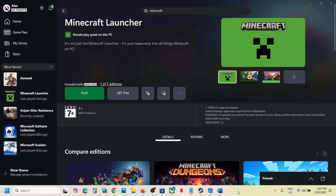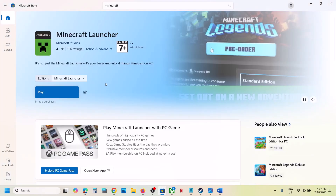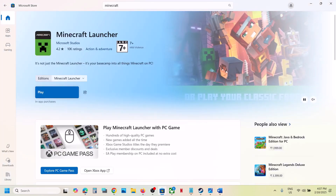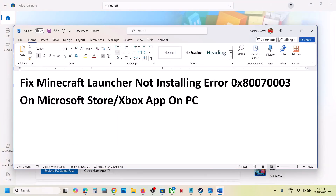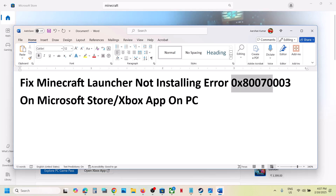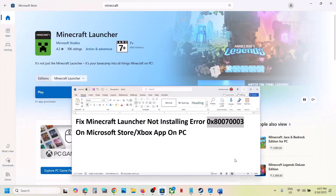Hello guys, welcome to my channel. Today in this video I'm going to show you how to fix when you are unable to install Minecraft launcher from the Xbox app or from Microsoft Store because of error code 0x80070003. If you are receiving this error, please follow the steps shown in this video.